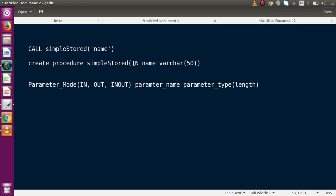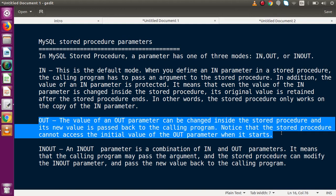If you want to get the original value of an IN parameter later, using IN parameter mode preserves it. In summary: IN is the default parameter mode used to pass values and execute logic inside the stored procedure. The value of an IN parameter is protected throughout all calculations — the stored procedure does its work on a copy, and the original value is retained.